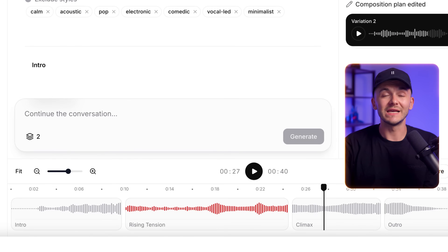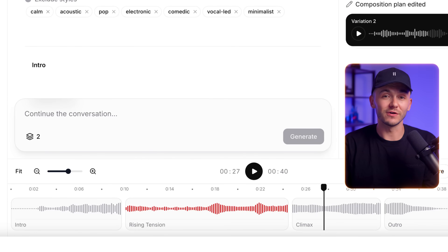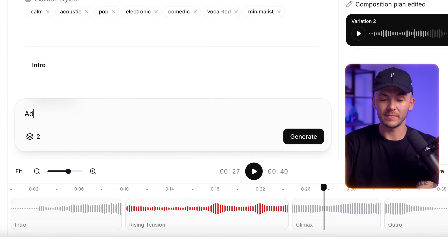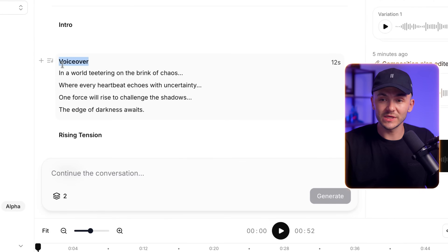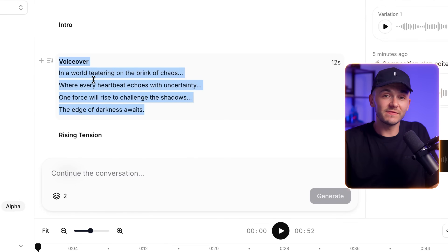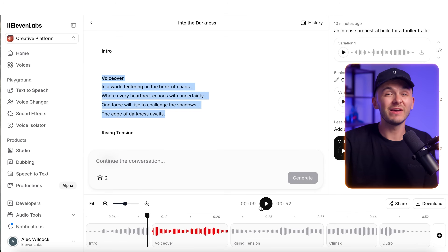Let's say I want to do something a little bit crazy and add some lyrics or maybe a trailer voiceover, since I'm building a trailer. I'll type 'add a trailer voiceover' and let Eleven Music have creative freedom with this — though you could be specific and type out exactly what you want to hear. Then I click generate. Within the sections, we can now see the voiceover section and the voiceover text that was chosen to add.